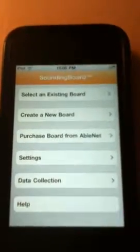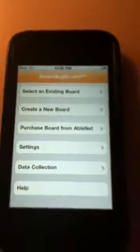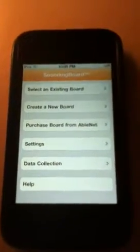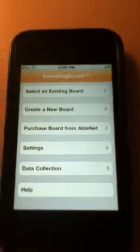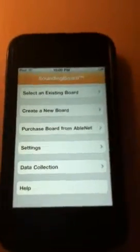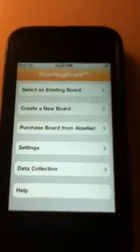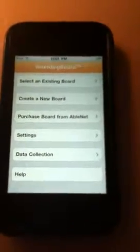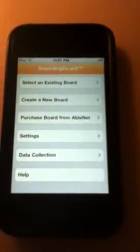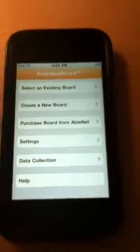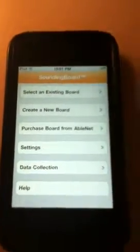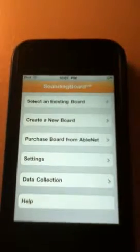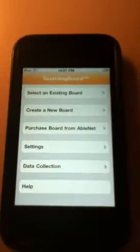My name is Melissa and I'm reviewing the Sounding Board app. The Sounding Board app can be purchased from the iTunes store and can be downloaded onto an iPod, iPhone, iPod Touch, and an iPad. I'm using the app right now on my iPod Touch.